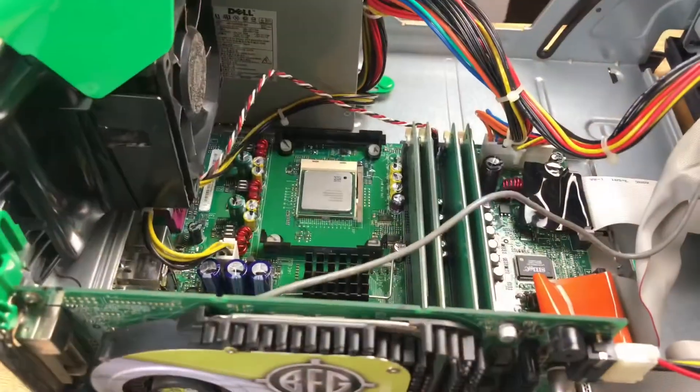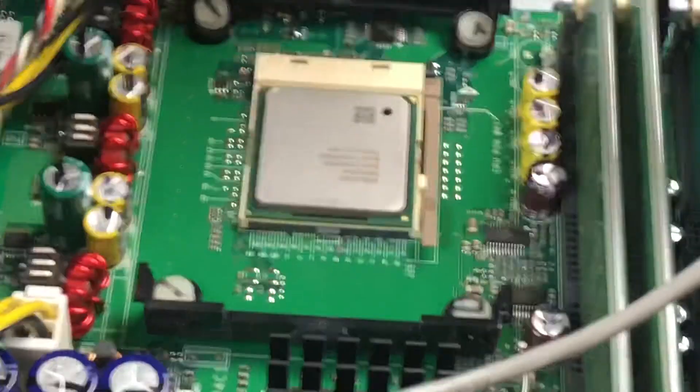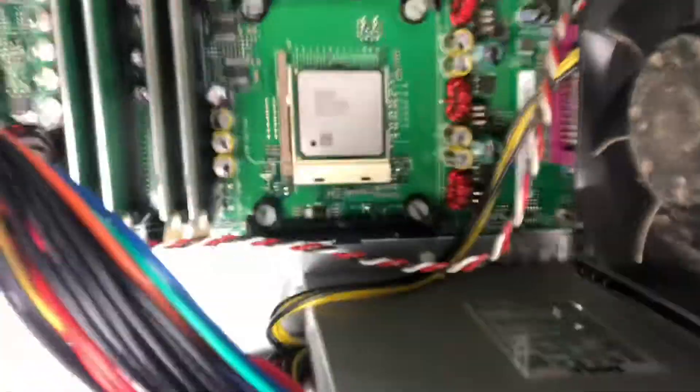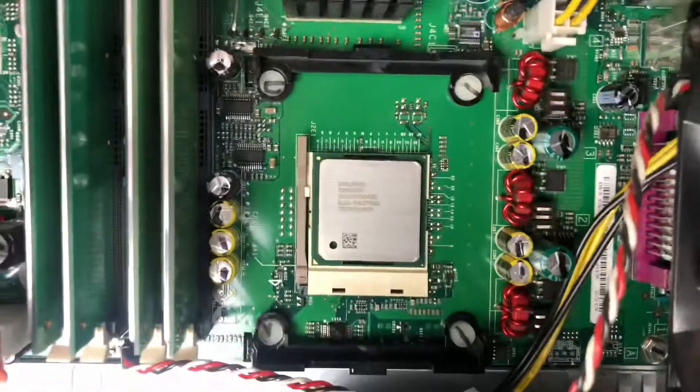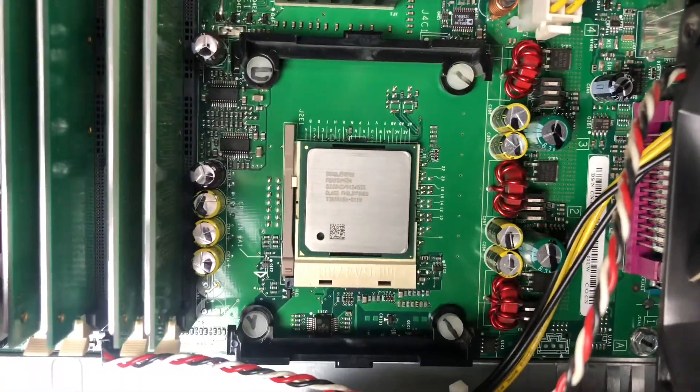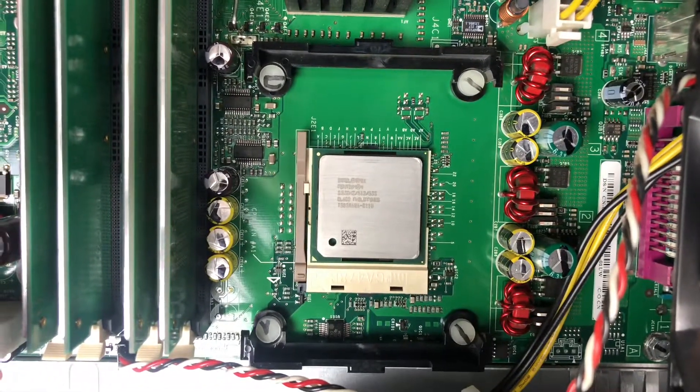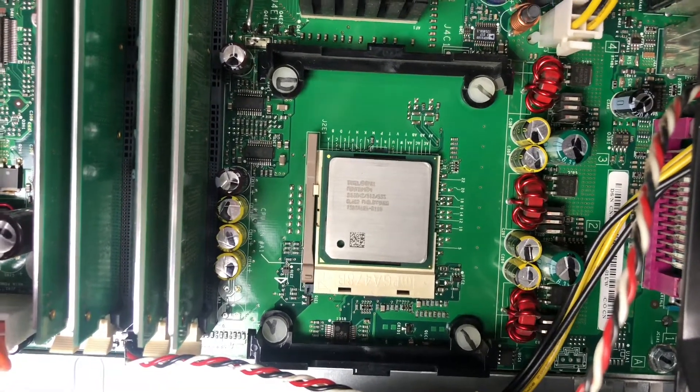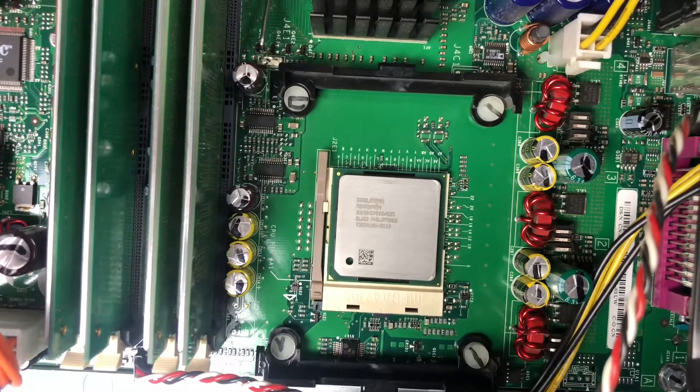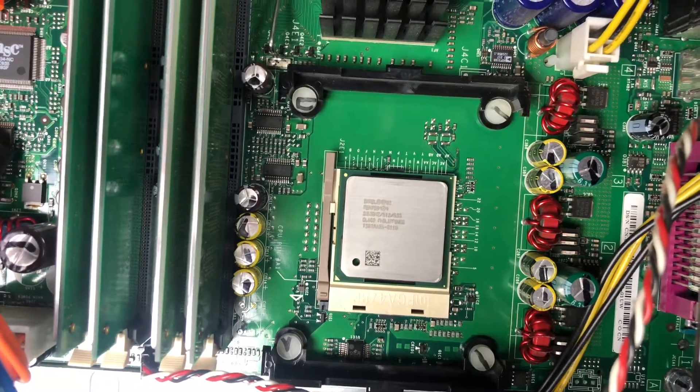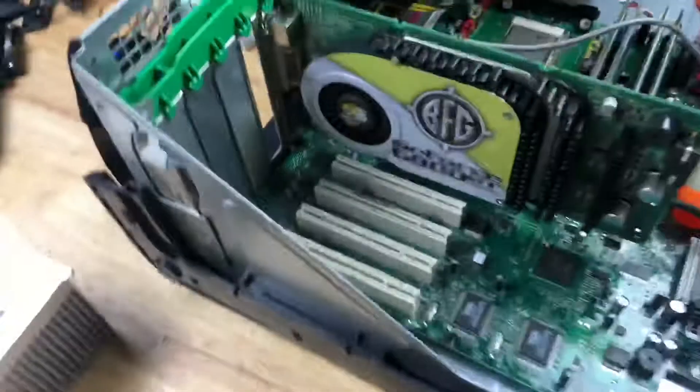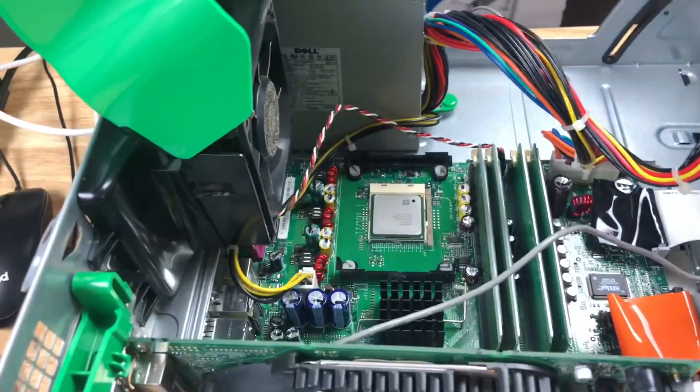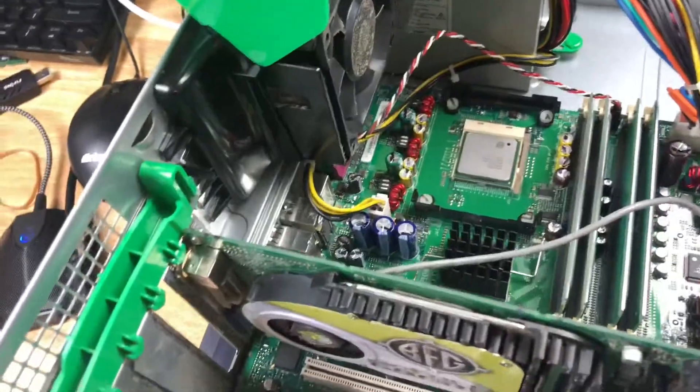Back at it. So this is a socket 478, which was the later Intel Pentium 4 socket, and it is a 2.53 gigahertz, 512, 533. So that would have been a really fast processor in 2002. This thing was top of the line.